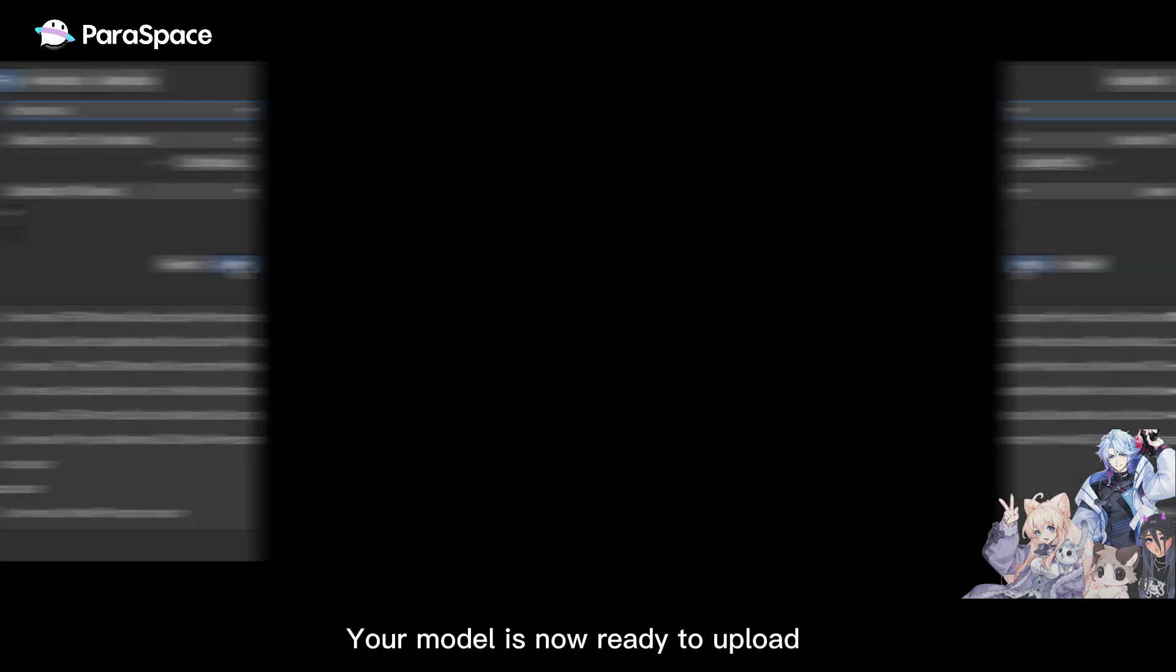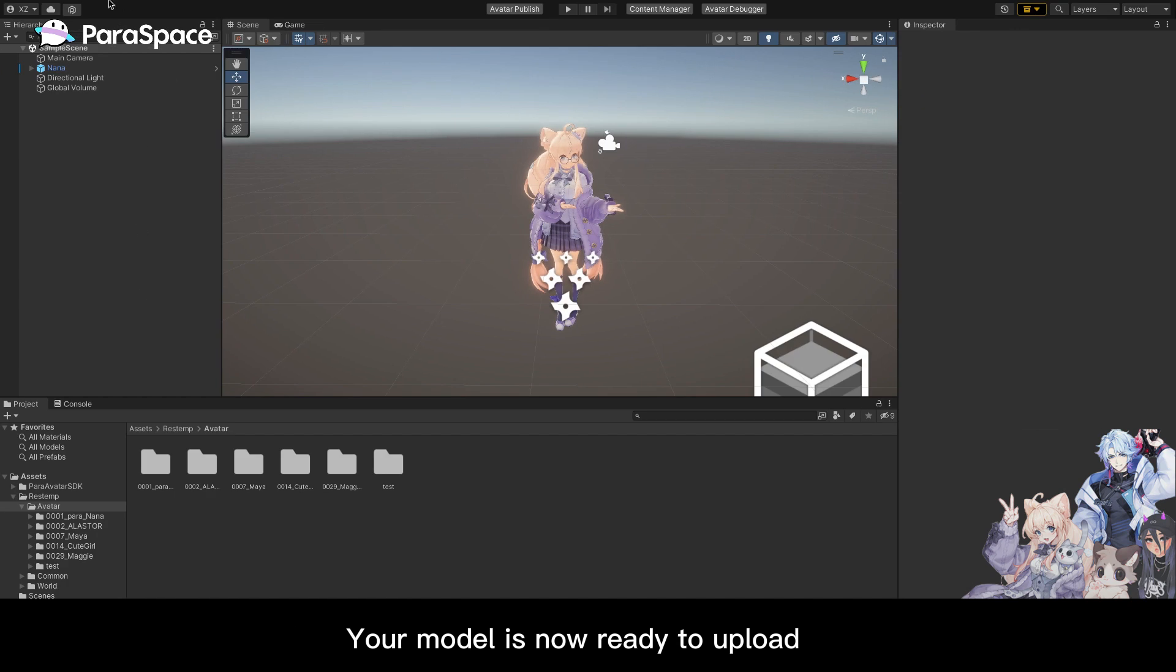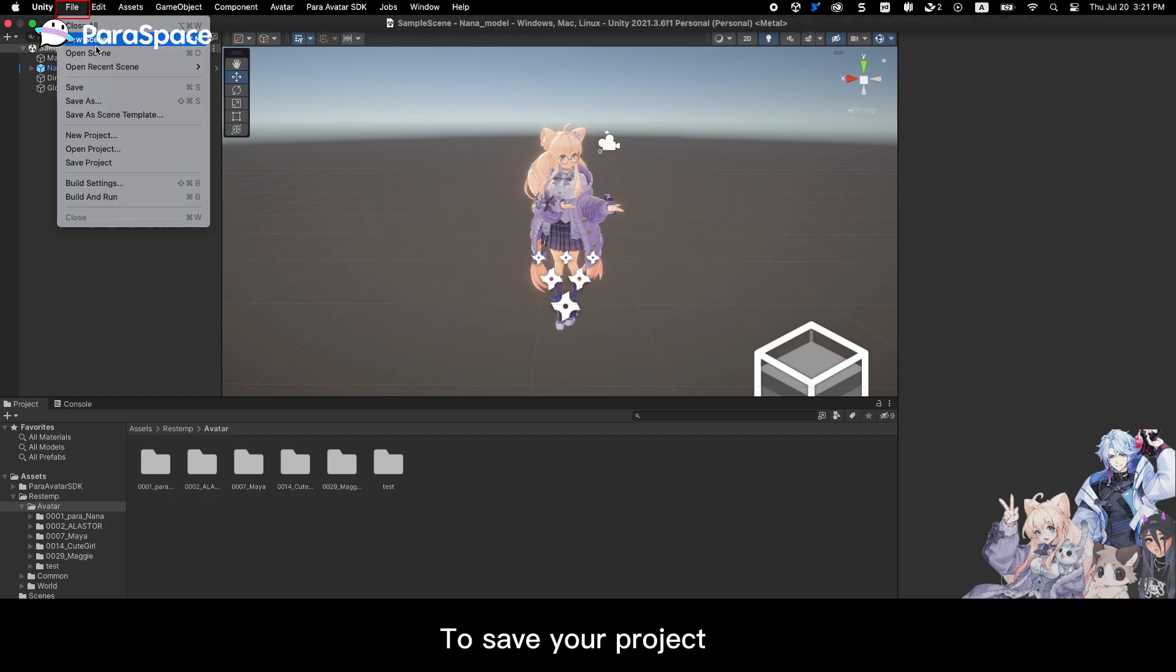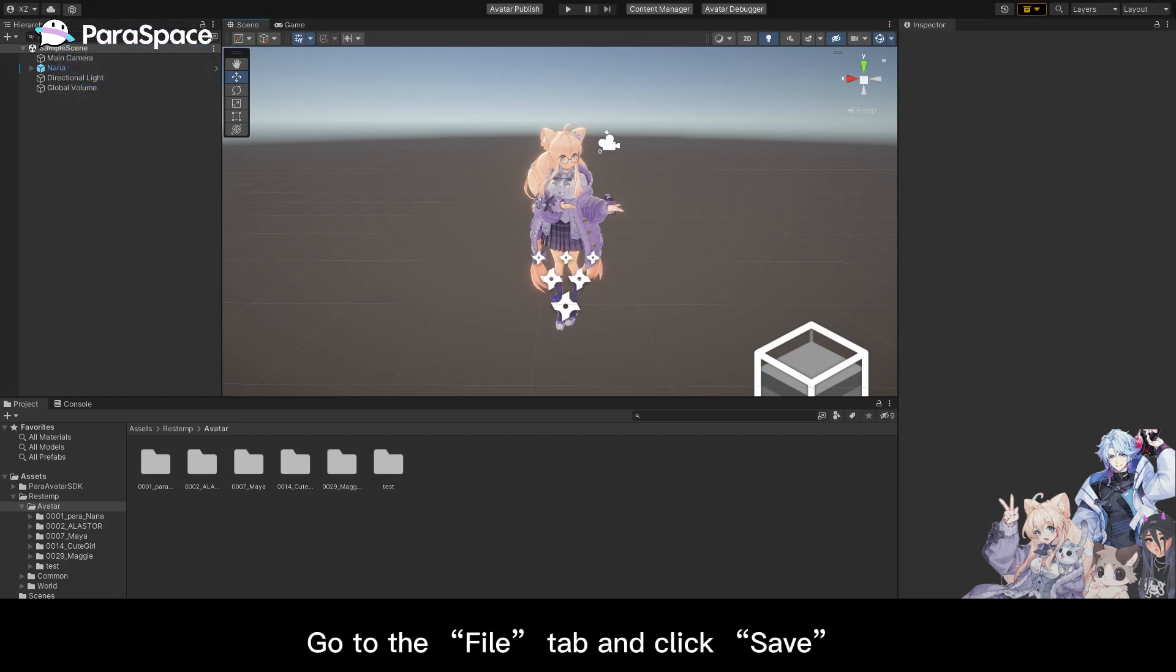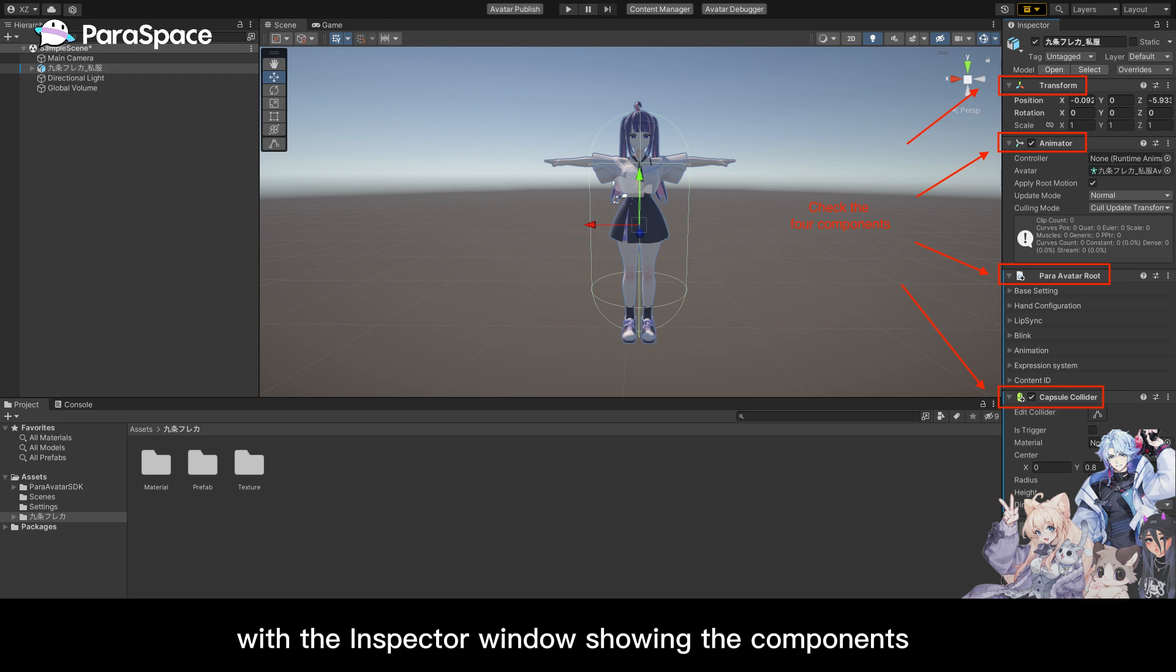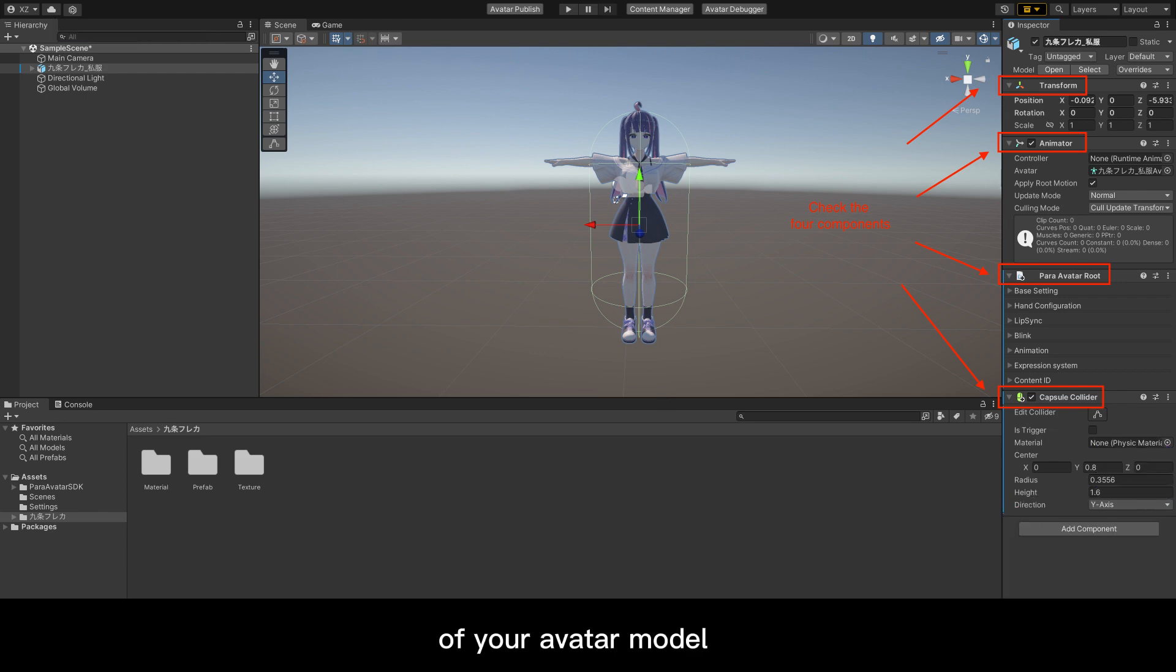Your model is now ready to upload. To save your project, go to the file tab and click save. Today's homework, please submit a screenshot of your project's main window with the inspector window showing the components of your avatar model.